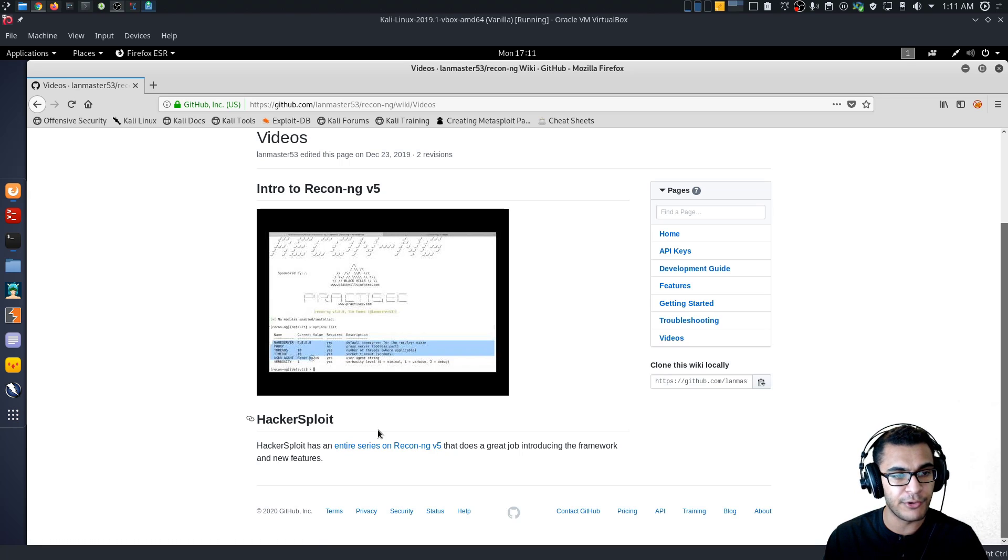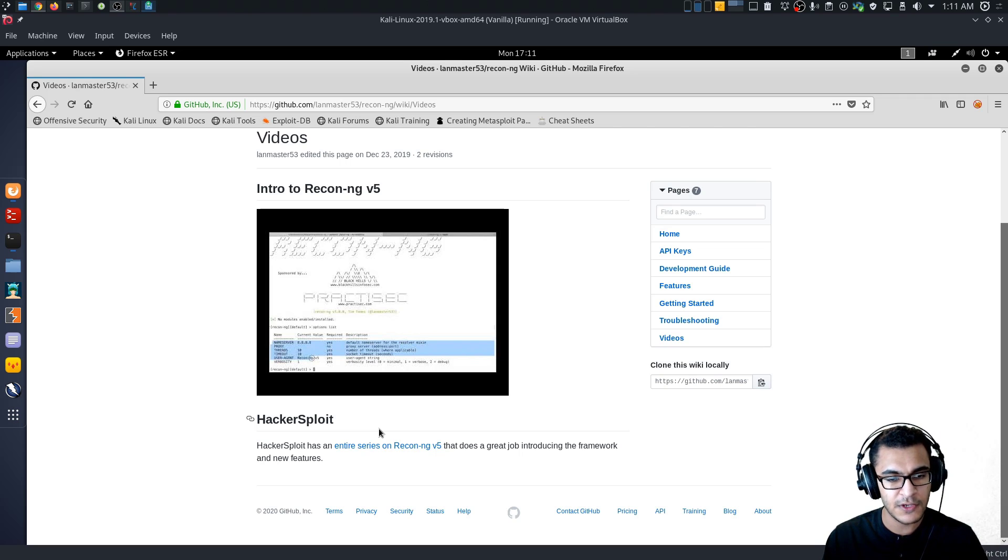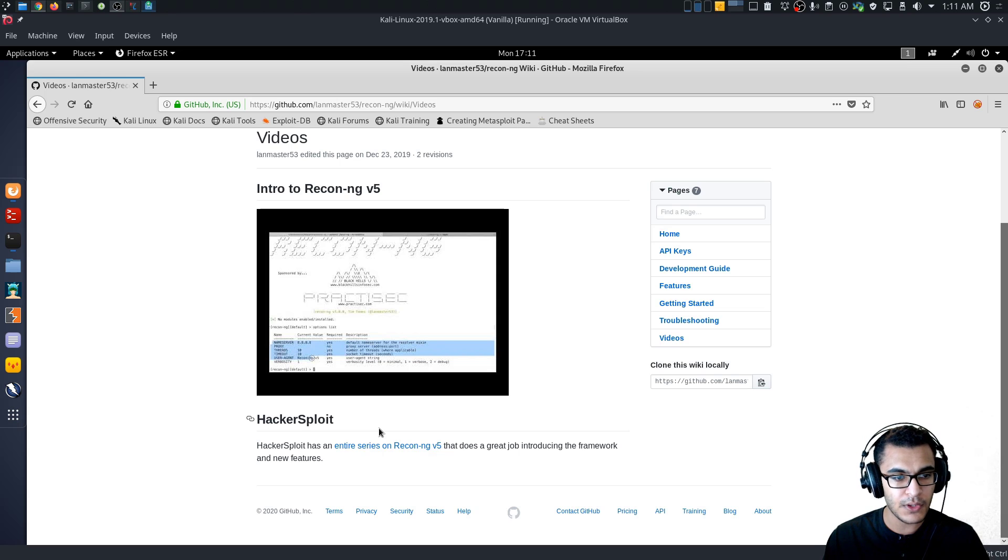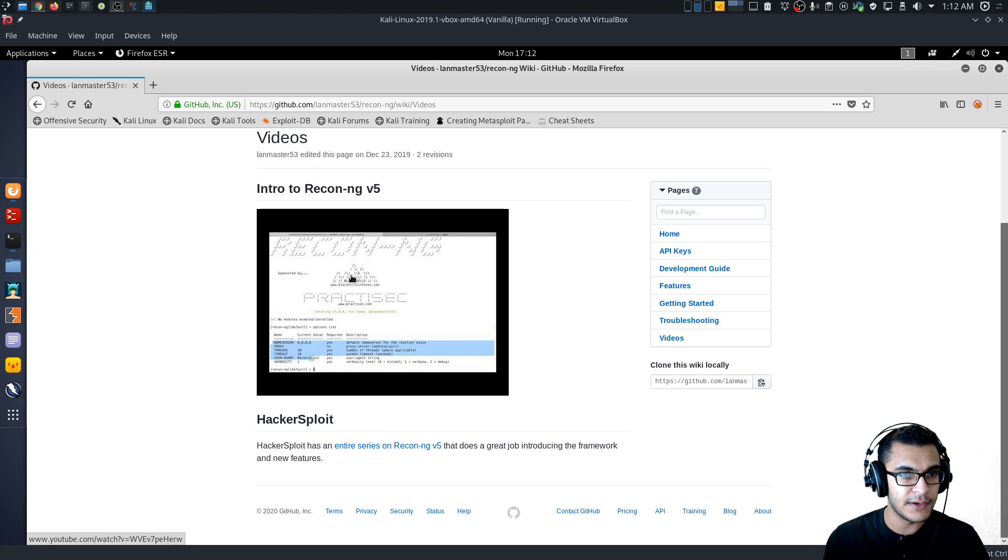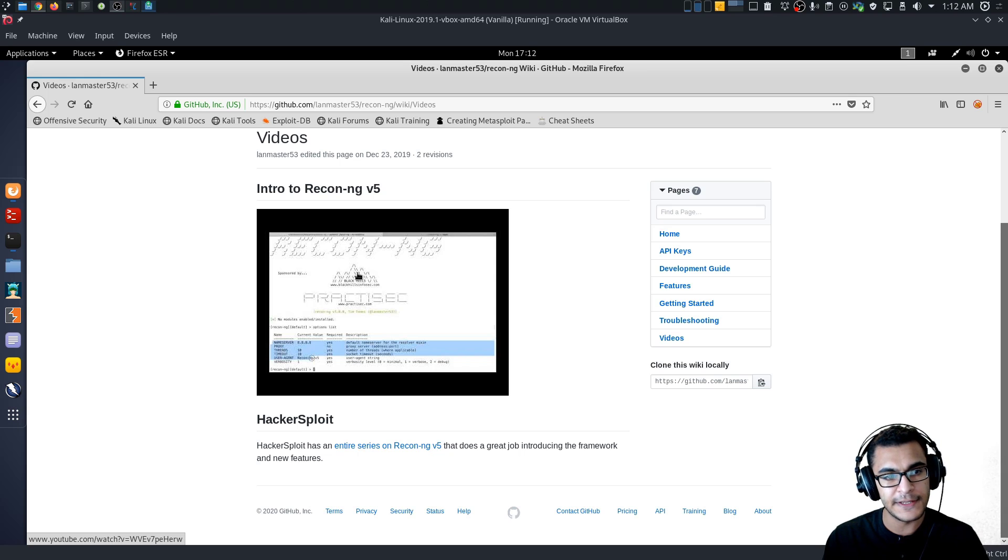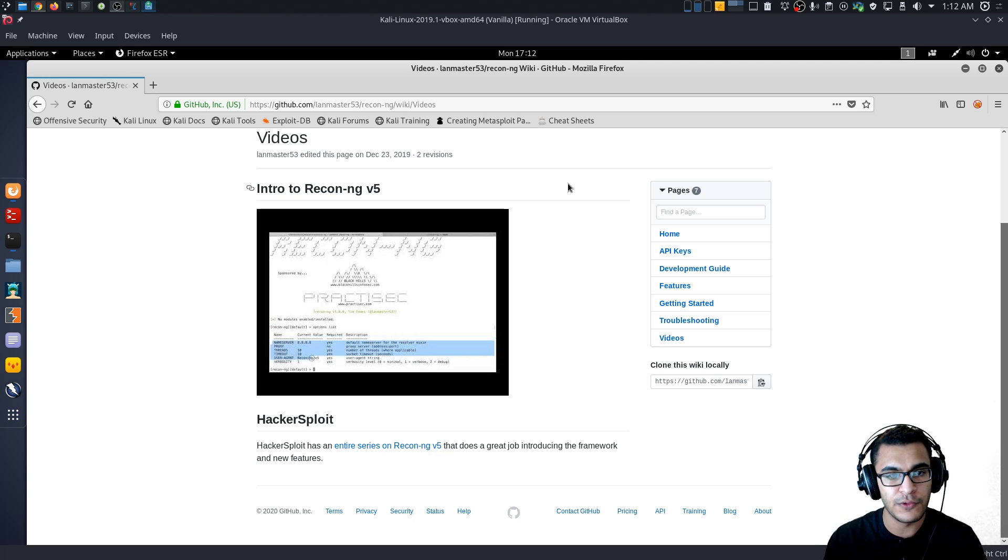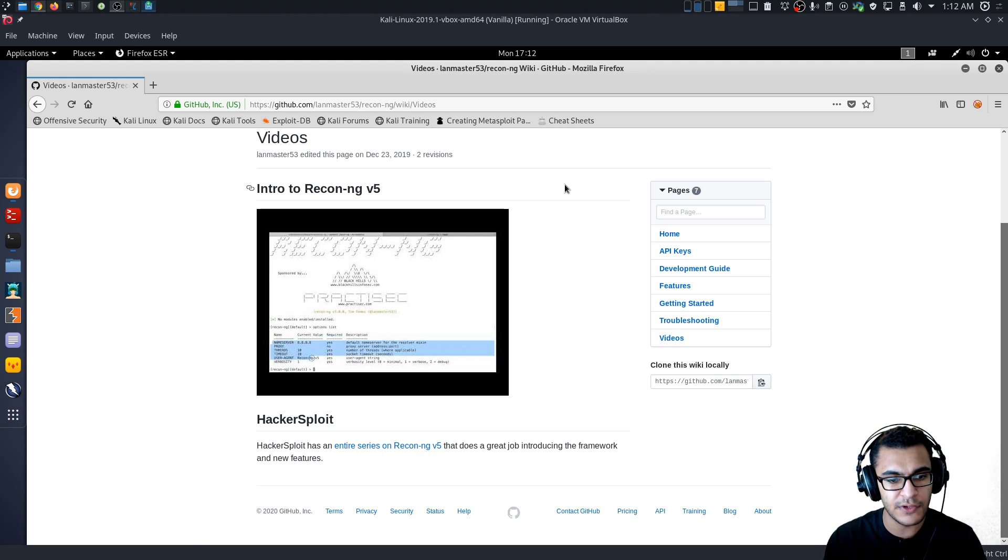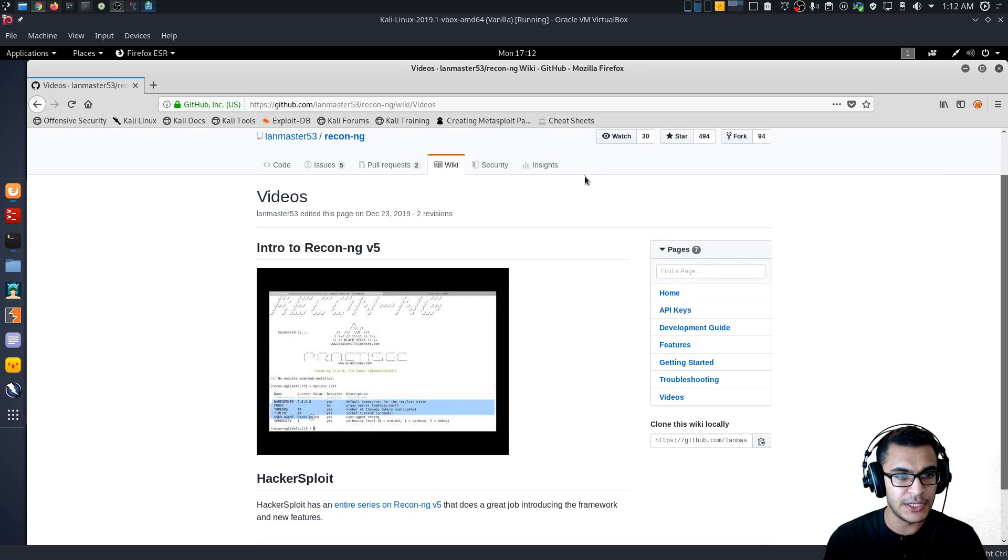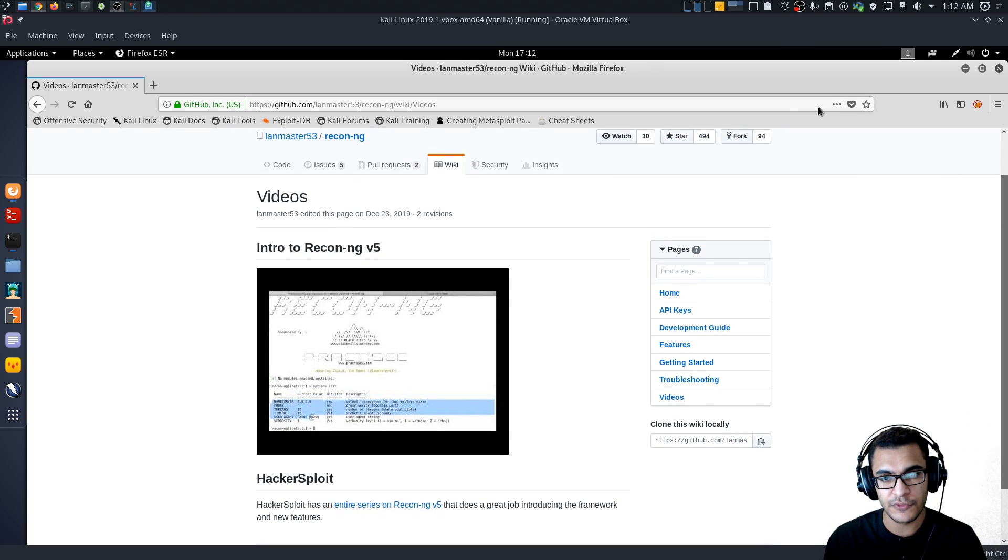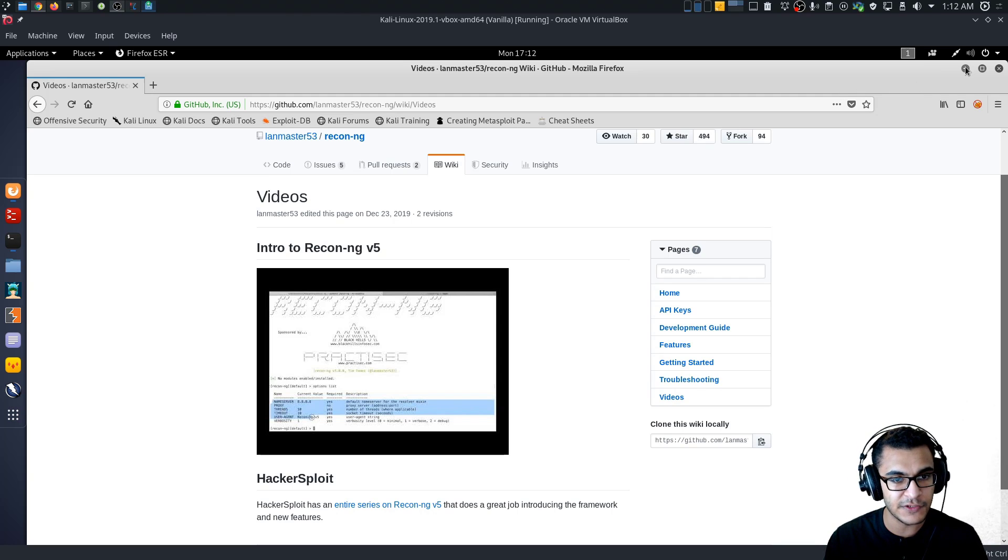He actually pointed out the fact that I missed demonstrating one of the key features with version 5 and that was the web interface in that it allows you to actually display or illustrate the results that you have in a user-friendly manner. You can actually manipulate or work around with your data through a web interface, which is really helpful. So I thought why not actually just add this as an addendum so that I can actually have that covered and any other future updates will also be treated as such.